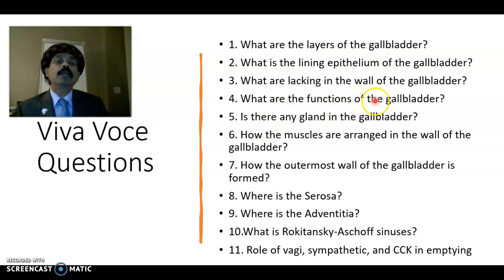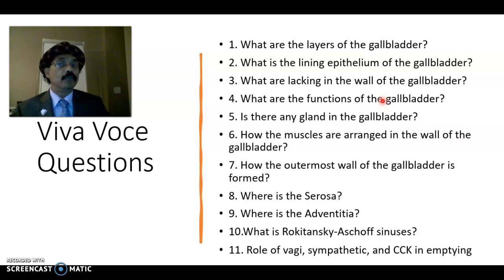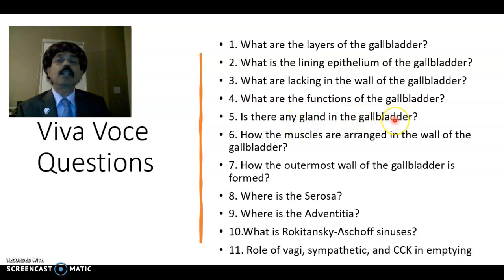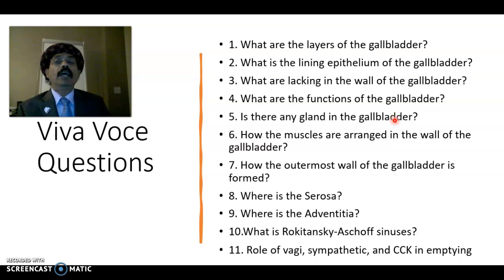What are the functions of the gallbladder? To store hepatic bile, concentrate it, and periodically empty its content into the second part of the duodenum by the action of the vagus nerve and cholecystokinin, a local hormone. Is there any gland in the gallbladder? No, there is no gland, but very rarely we may find some mucous glands at the neck of the gallbladder, more commonly seen in persons with inflammation or pathology.